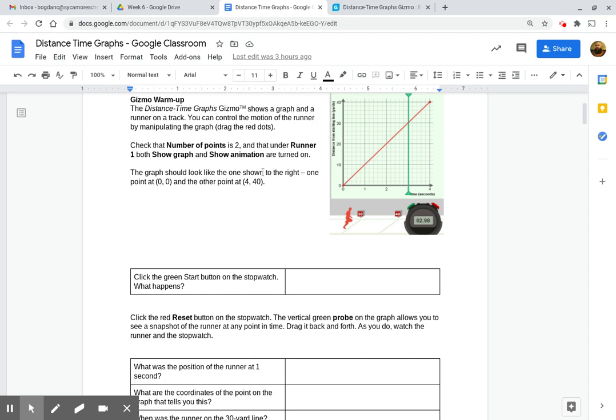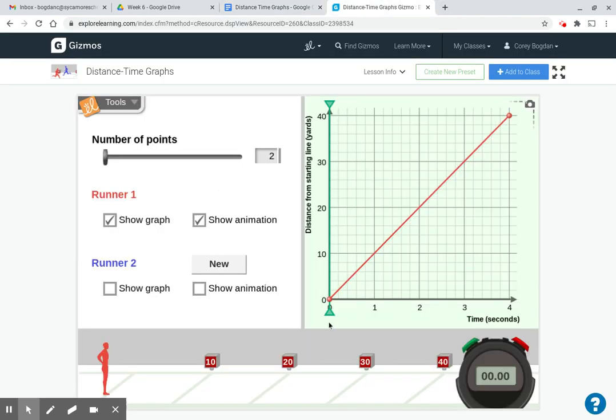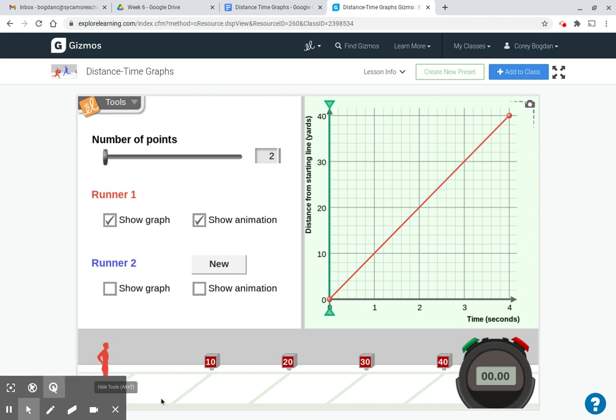So the graph should look like the one on the right, one point at 0-0, and the other point at 4-40. And sure enough, here our first point is at 0-0, and here is our second point at 4 seconds and 40 yards, so 4-40. This graph here is going to show you what this runner is doing, and then we can actually kind of go the other way as well, but that's for later.